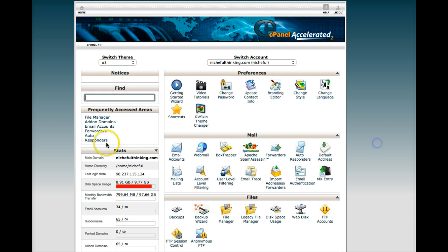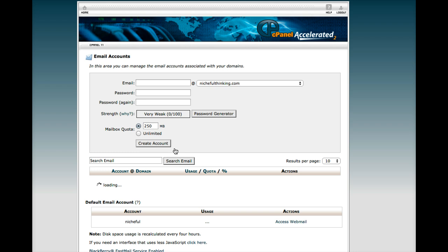Anyway, first thing you want to do is make sure that your email account is set up. So you're going to click on email accounts.